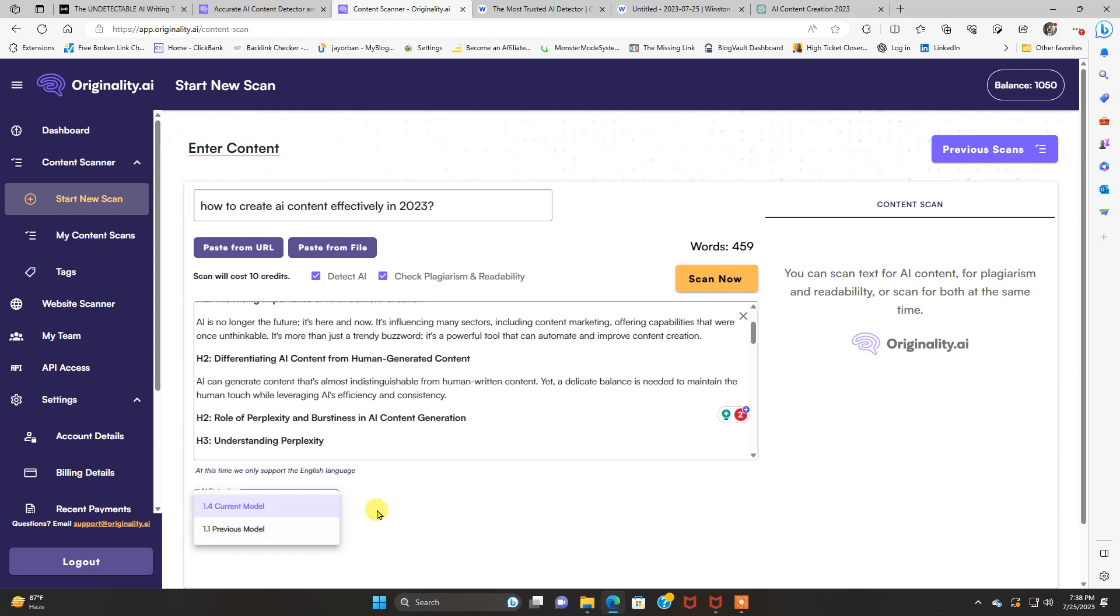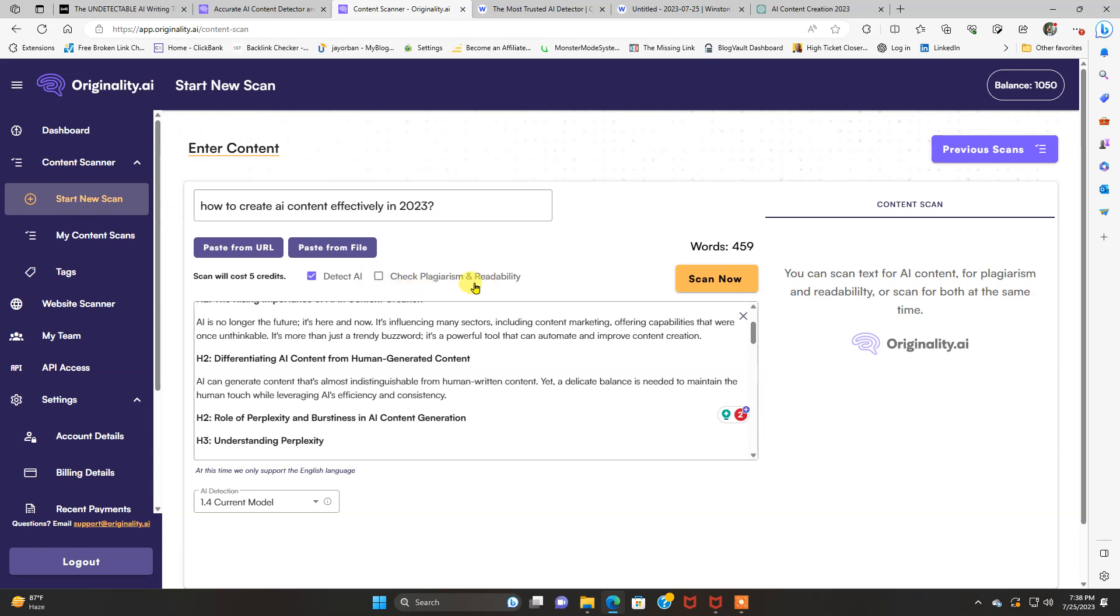And there's also 1.1 previous, but you always want to use the current one. And you can detect for plagiarism and readability. It's going to cost you more credits if you check for plagiarism and readability. But I'm going to do that and detect AI.